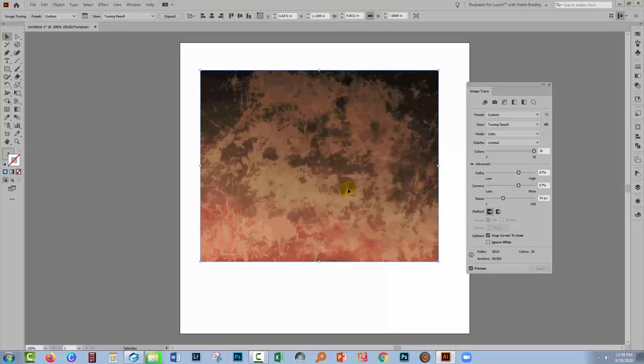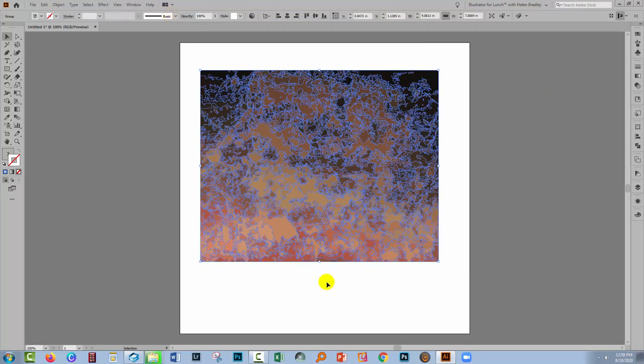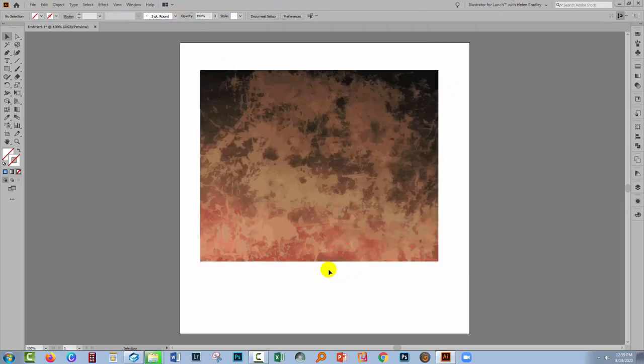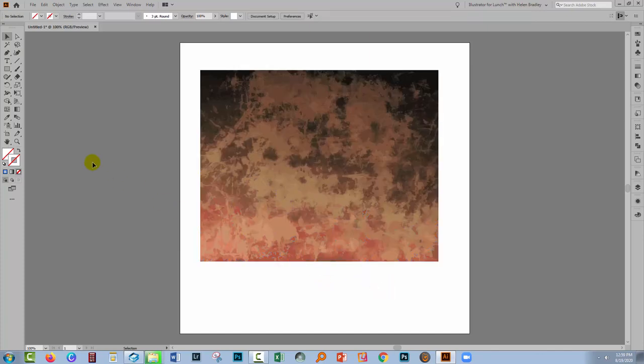Now my trace is done, I'm pretty happy with that. So I'm going up here to Expand because what I want to do is to expand this into its component parts. So now I have hundreds and hundreds of paths.